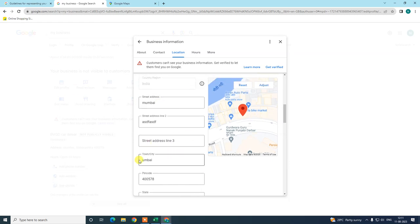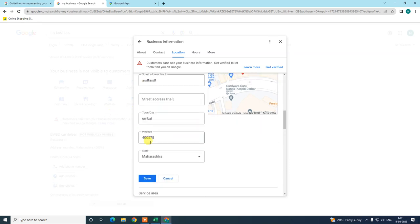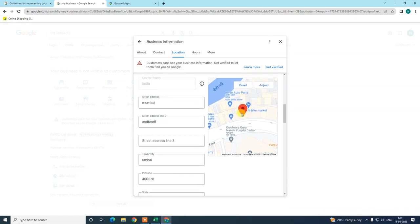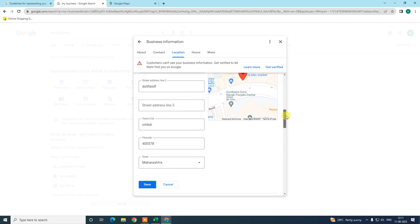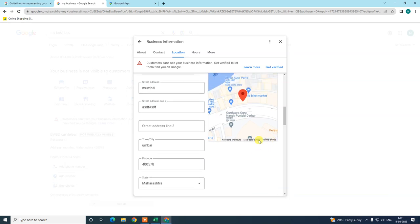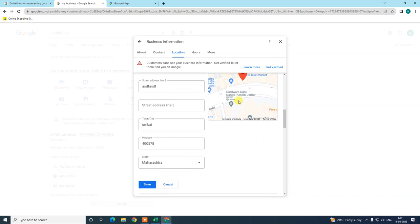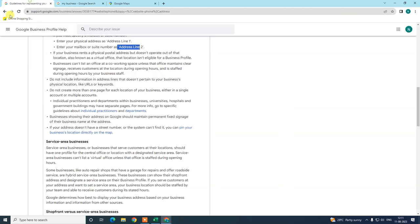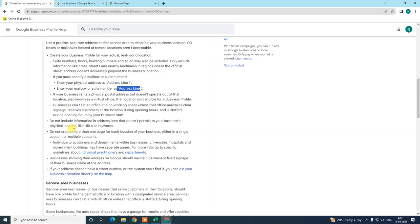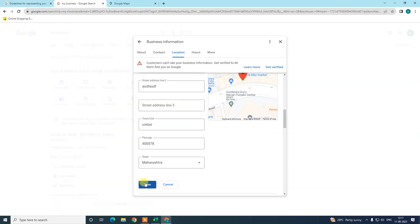The guidelines are: use the perfect location, use a proper address line, use the correct pin code, and adjust the pin to the perfect place. If Google is not able to find your address or location, it may send a warning message or ask you to verify again. Read the Google guidelines about address changes before saving.